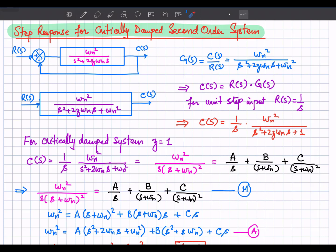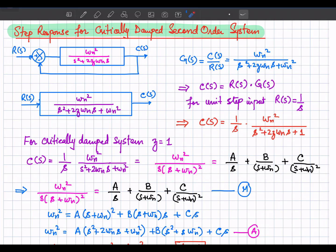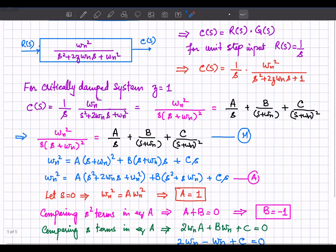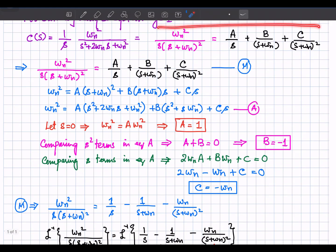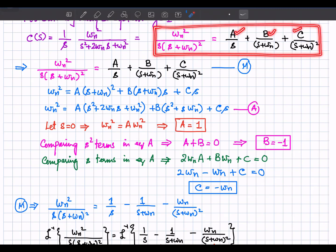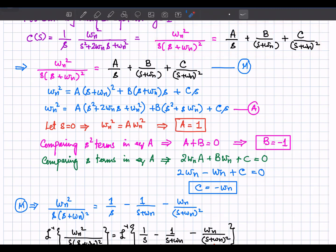We need to make partial fractions of this expression. The output C(s) can be written as A over s, plus B over (s plus omega_n), plus C over (s plus omega_n) squared. We have repeated poles, so this is our main equation and we want to evaluate A, B, and C to express it in simple fractions.